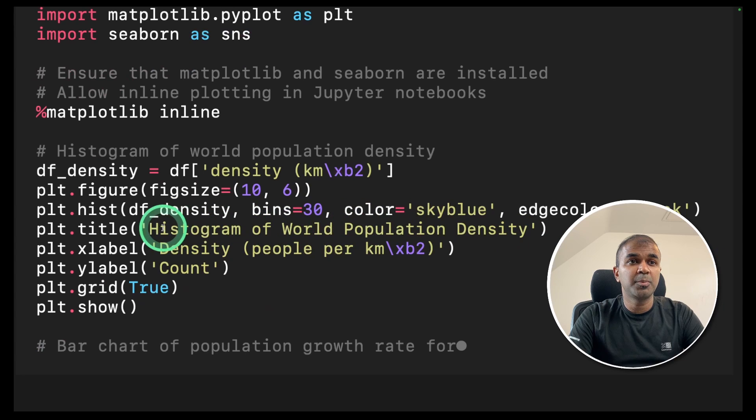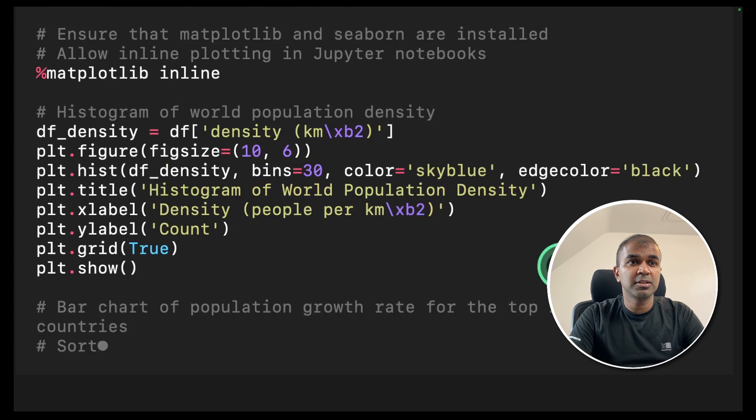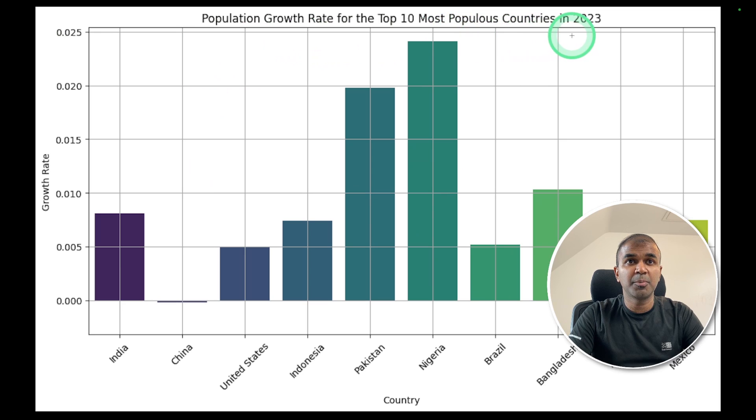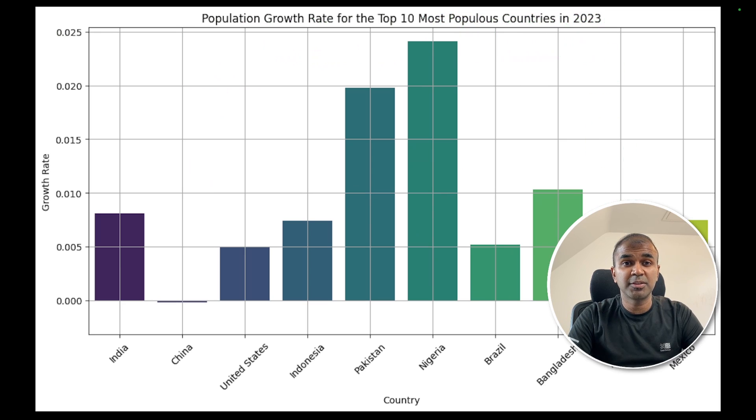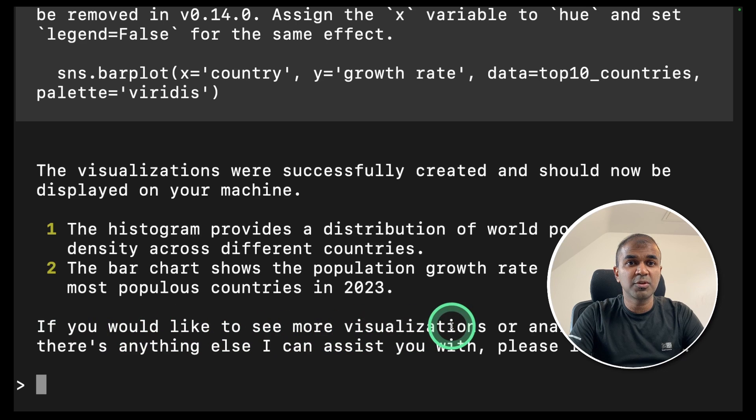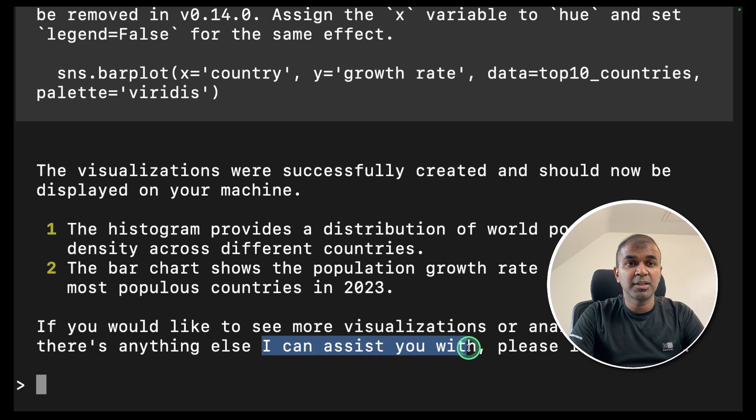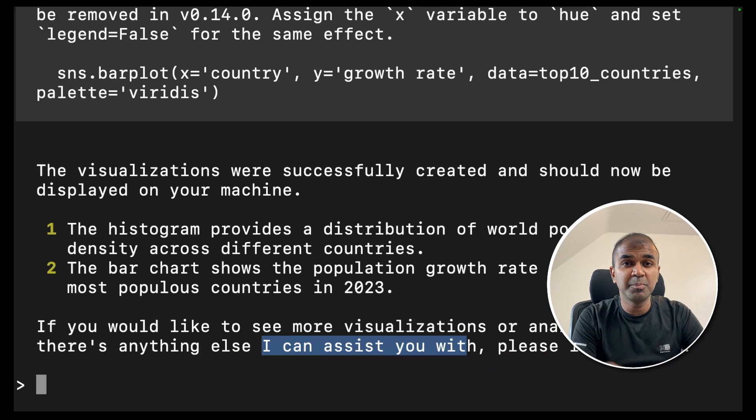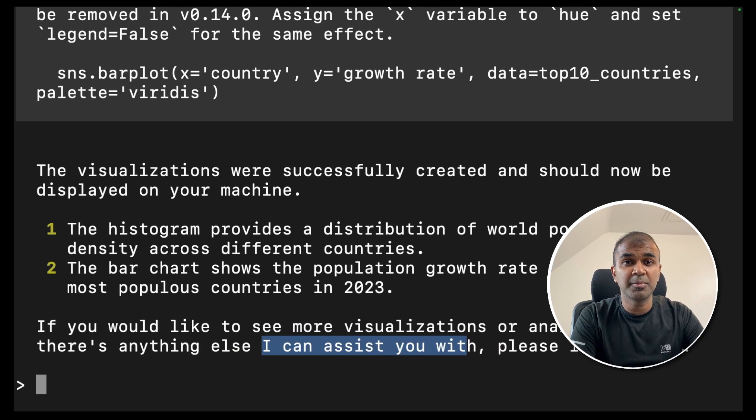Now it's trying to plot the chart. And here is the chart of the population growth rate for the top 10 most populous countries in 2023. This is exciting. And here it says, if you would like to see more visualization, I can assist you with that. So you are able to create any visualization based on a simple request running in your terminal.